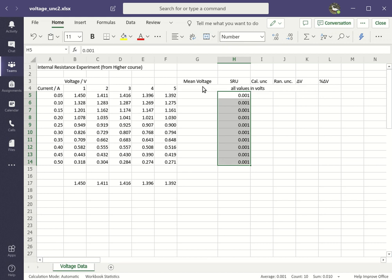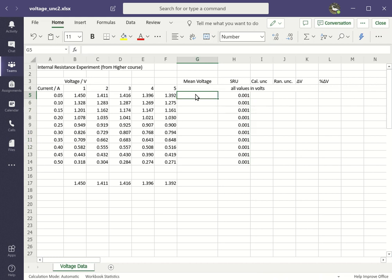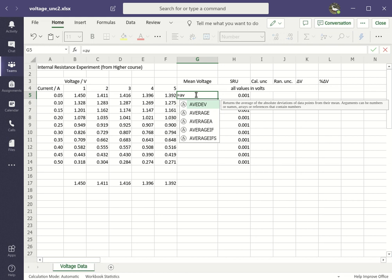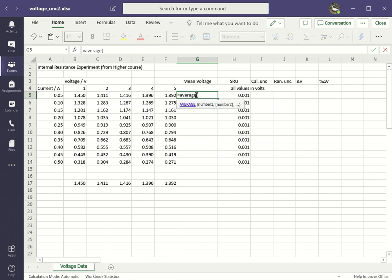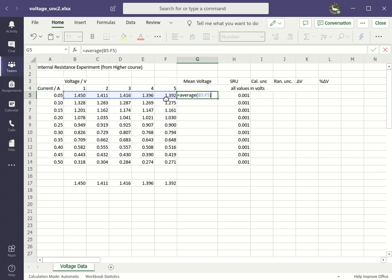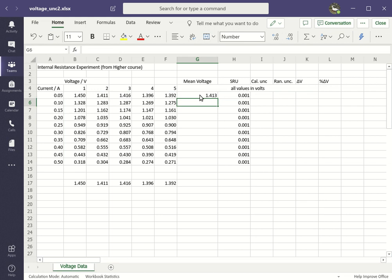Let's get the mean voltage, so use a formula. Press the equals key and then type in average. Open a normal bracket, click from the first number that you want to be averaged and drag your way along to the last one. Close the bracket and press enter on the keyboard. That tells you your average is 1.413. Again, I don't really want to have to do this all the way down, but I'll sort that later.